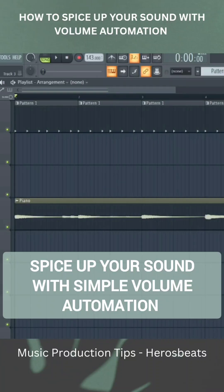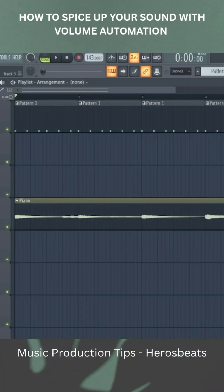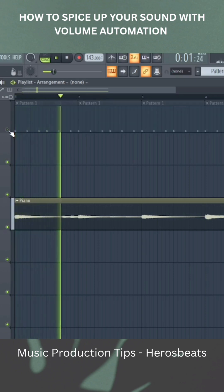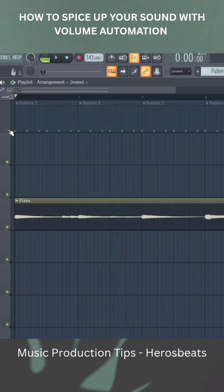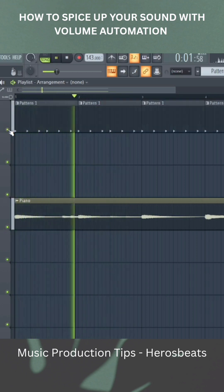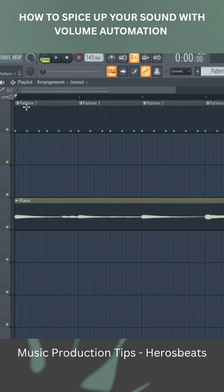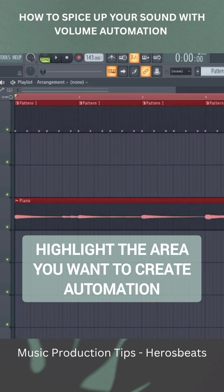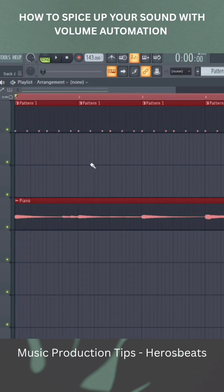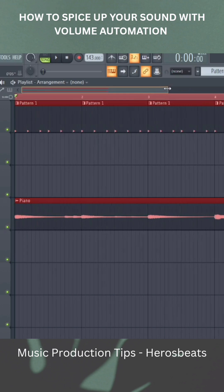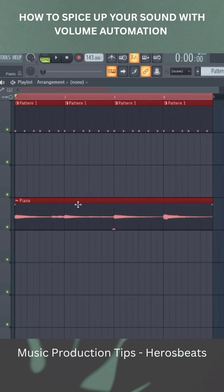Today I want to show you how a simple volume automation trick can change your entire sound. I have this piano melody here. The first thing you will do is highlight the region you want to create that volume automation for — we are creating this volume automation for this piano.